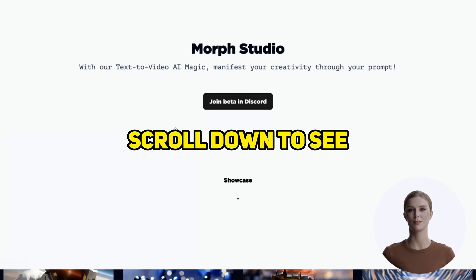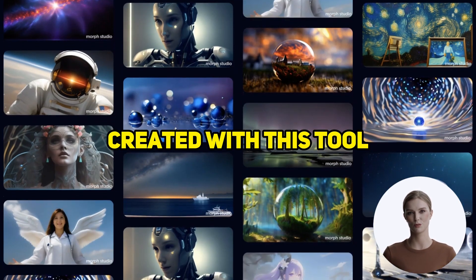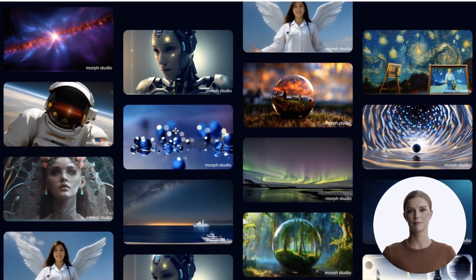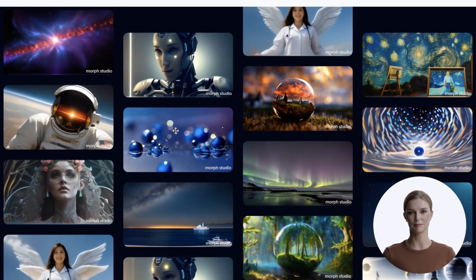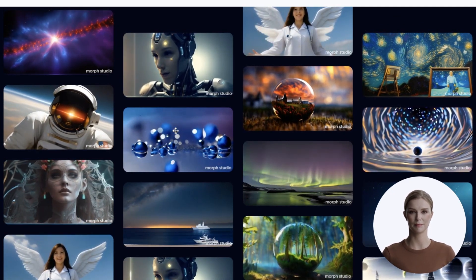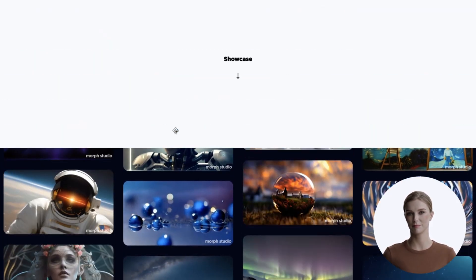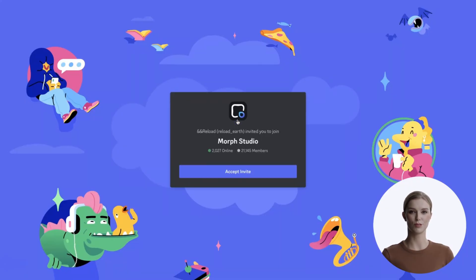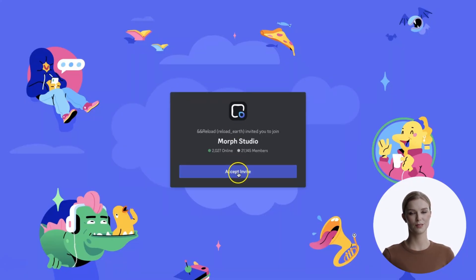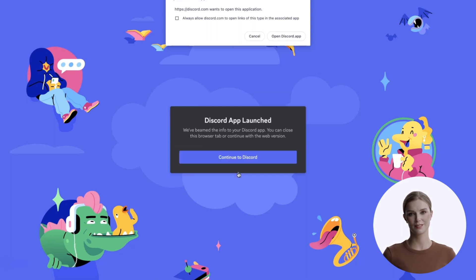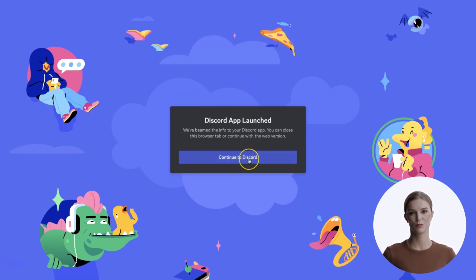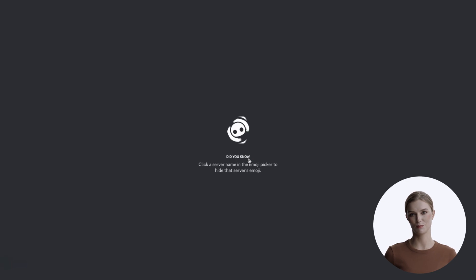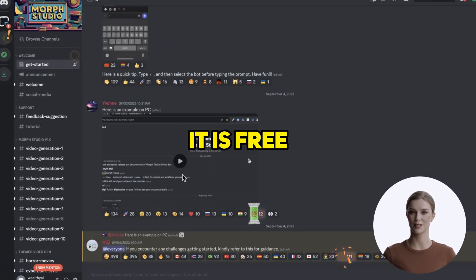Scroll down to see some examples created with this tool. Click the link to join the beta. This will ask you if you want to launch Discord. You can cancel that pop-up and hit continue to open it in the browser. You may have to register for Discord if you have not used it before. It is free.